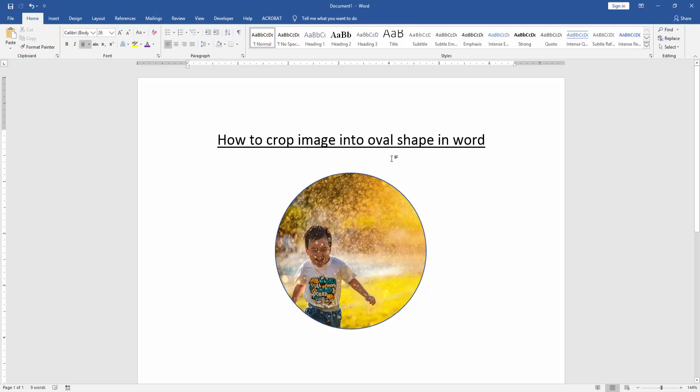Now we can see we've cropped the image into an oval shape very easily. I hope you enjoyed the video. Please like, comment, share, and subscribe to my channel. Thanks for watching, I'll see you next time!